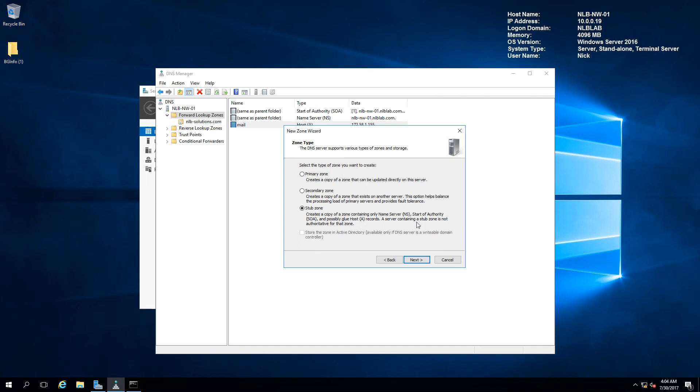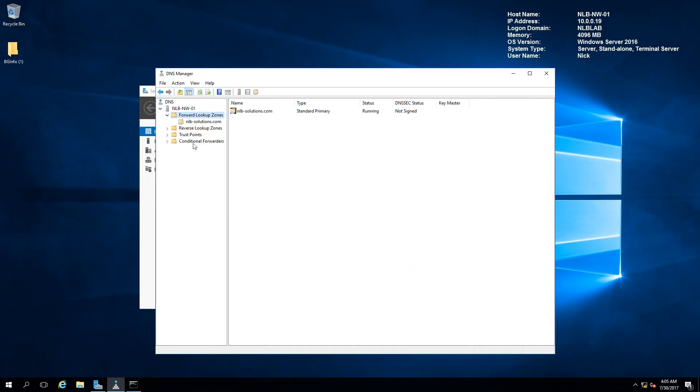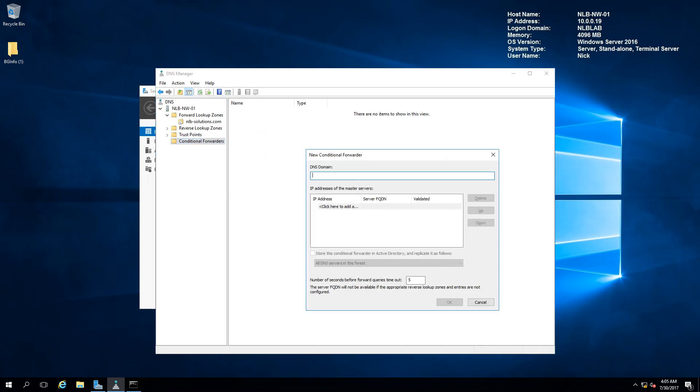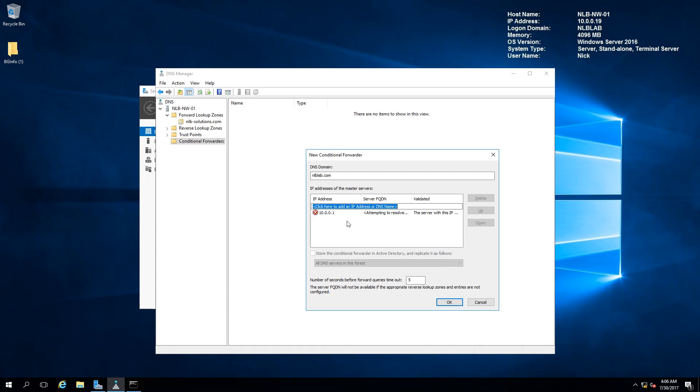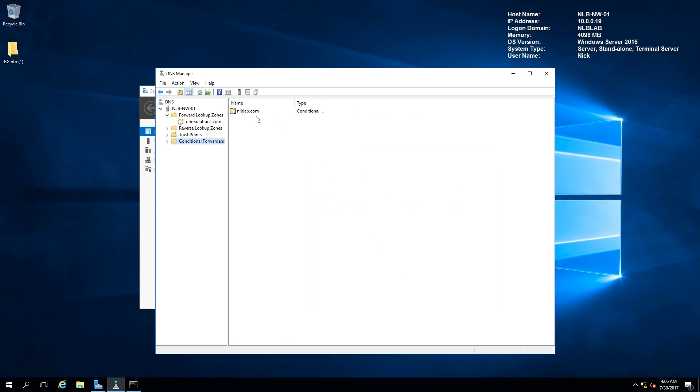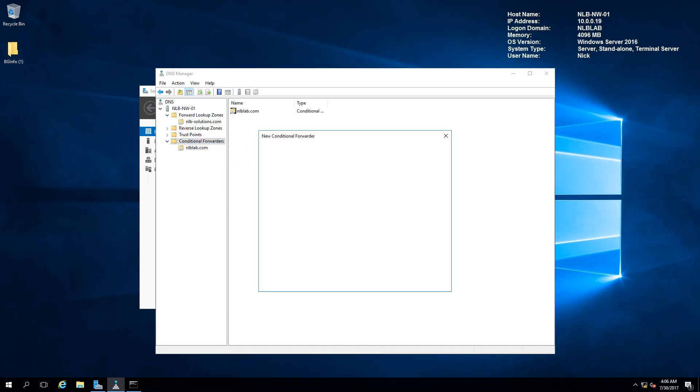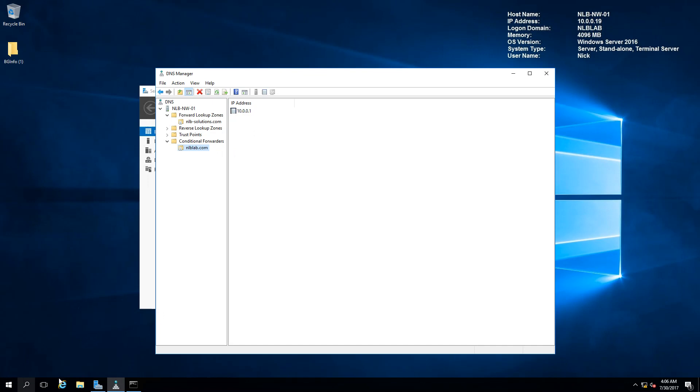Another way for you to configure a forwarding option is the conditional forwarders. If you want to create a forwarder for a specific DNS domain, for example I have a domain called nlblab.com, if any of my clients is trying to resolve something from nlblab.com, I will forward the request to 10.0.0.1 server. If I add this conditional forwarder, you can see it's going to forward every single request for nlblab.com to this server, which is my domain controller.